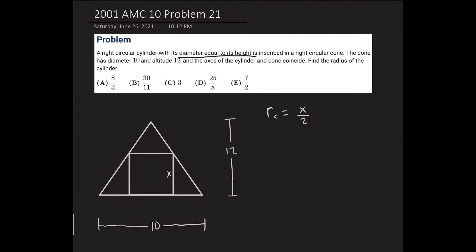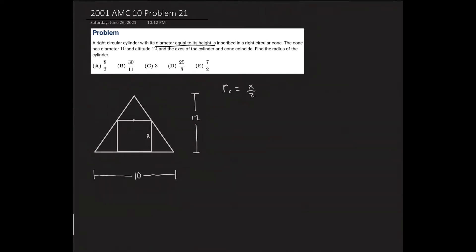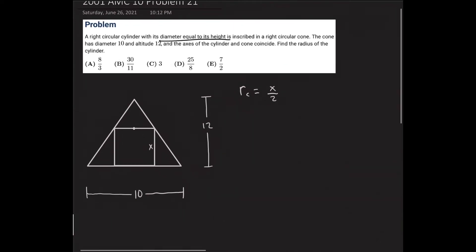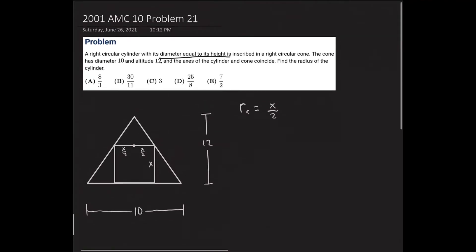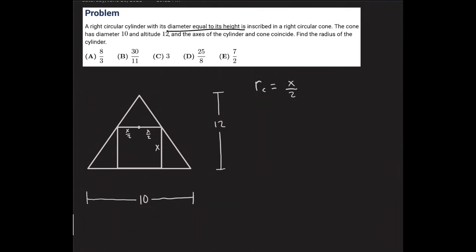What I'm going to do is split the top — the center of the top base of the cylinder — and call each half x over 2. I can call this height right here 12 minus x. I'm allowed to do that because the total altitude of the cone is 12, and the height taken by the cylinder is x, so the remaining height is 12 minus x.